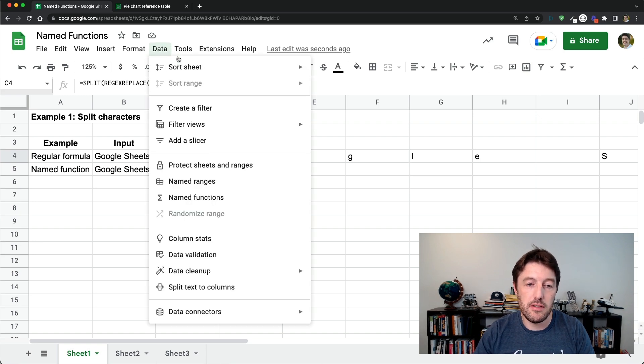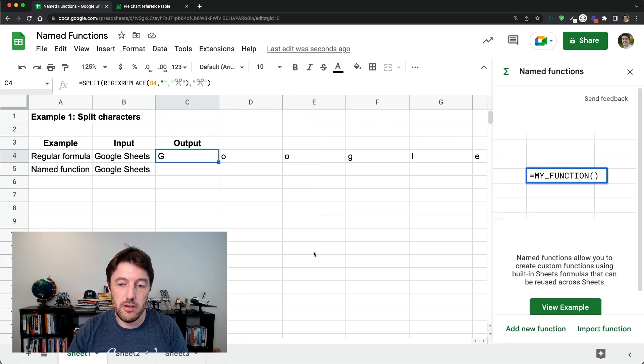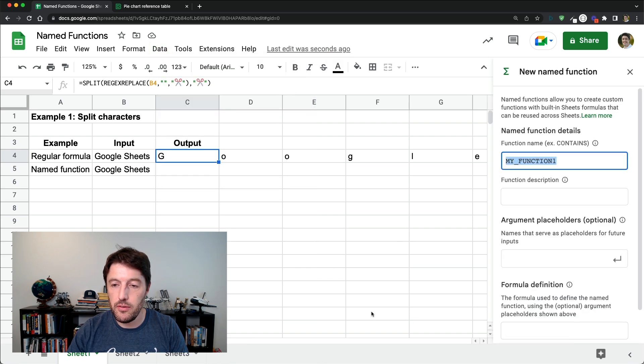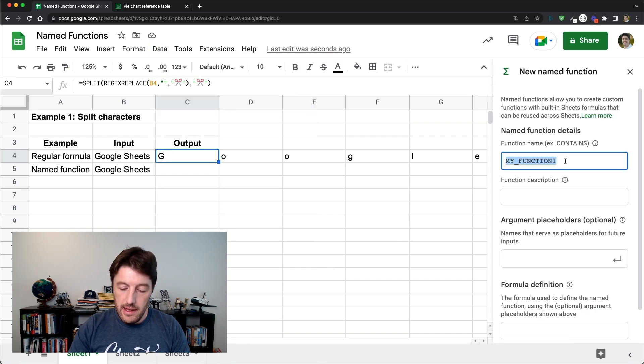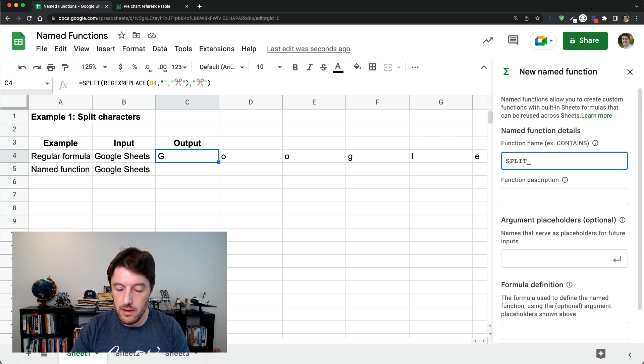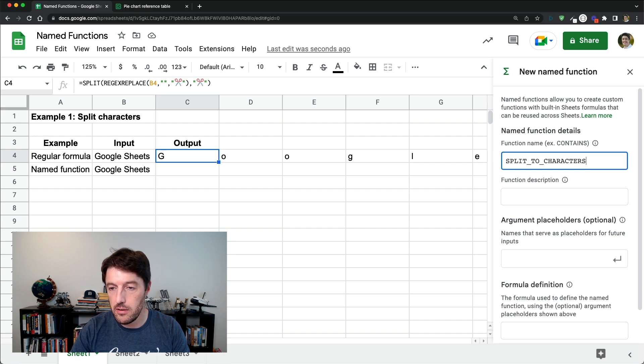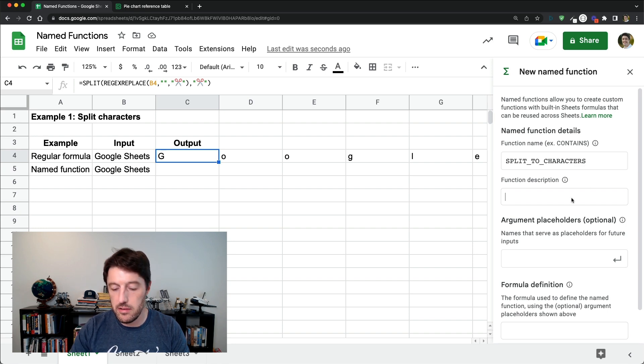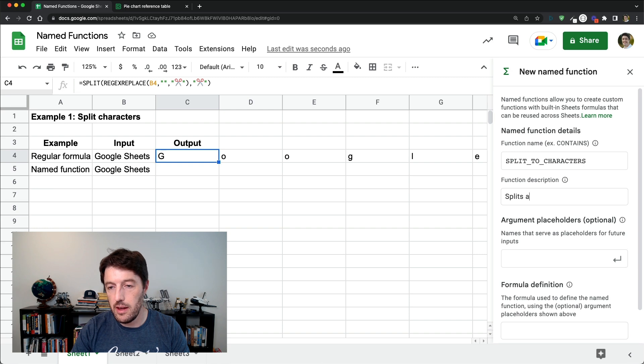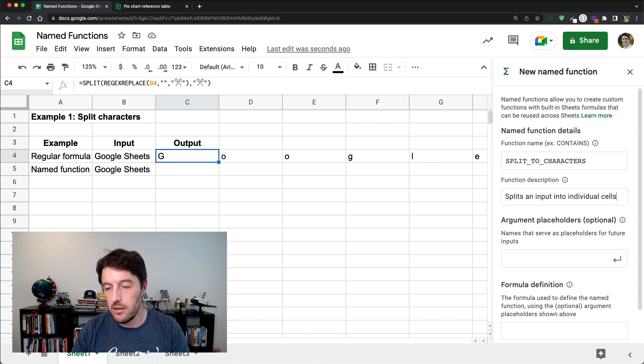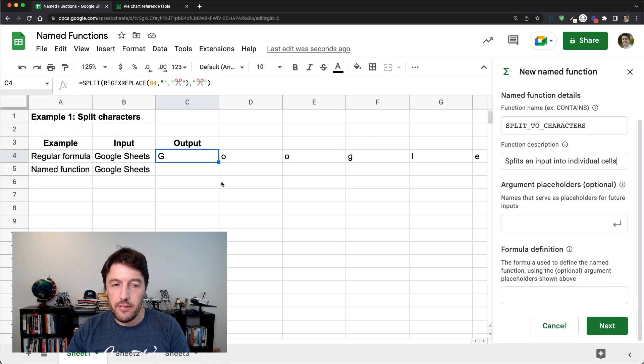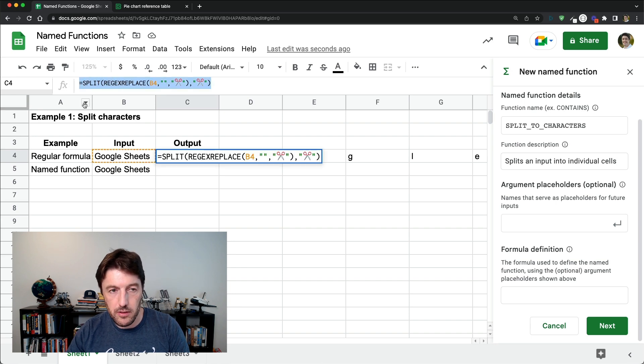So we'll say data, named functions, add new function. And we will call this split to characters. Split to characters, splits an input into individual cells.